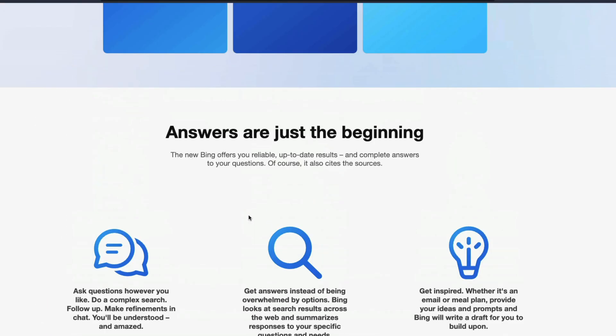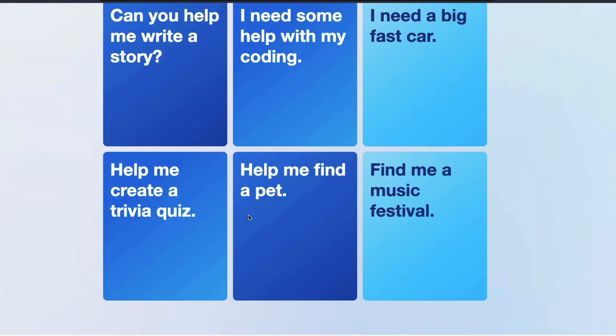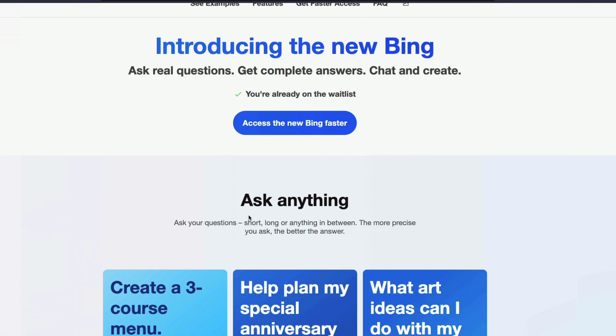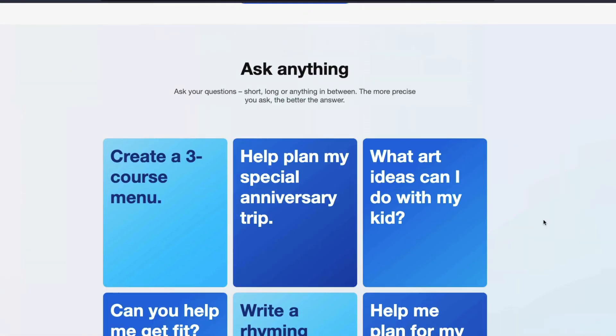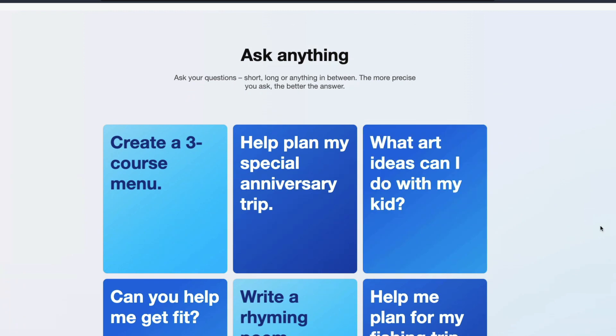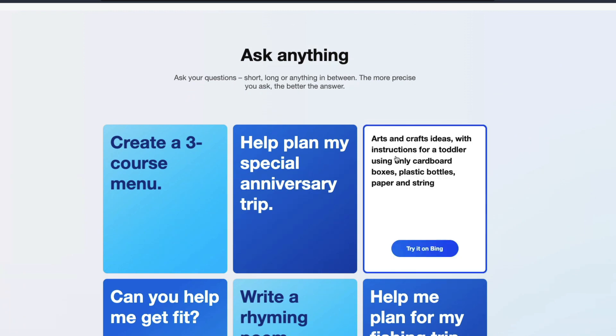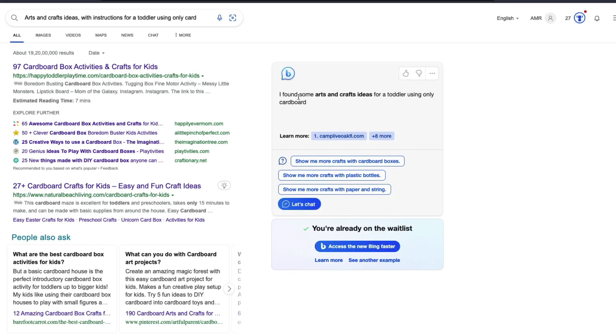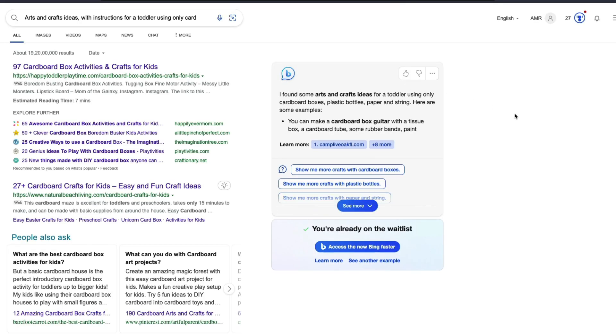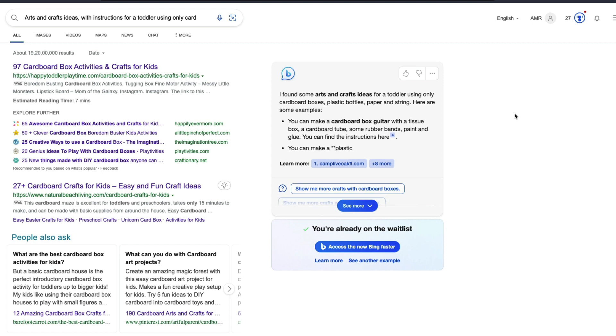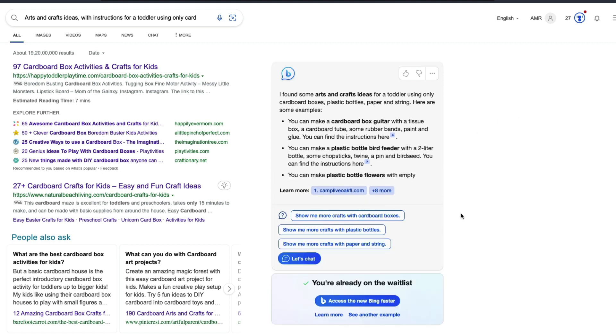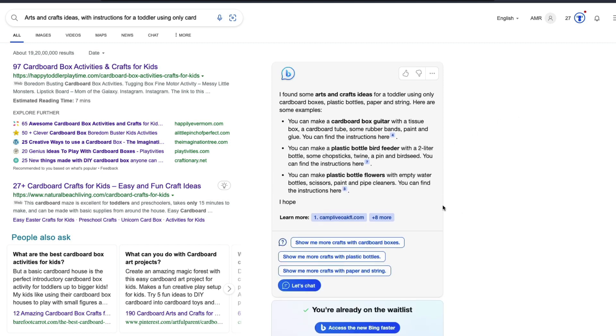Now, let's get to the questions in itself. I was quite interested. I was quite surprised and happy the way they are doing it. For example, if I go with this, what art ideas can I do with my kid, arts and crafts ideas with instructions for a toddler using only cardboard boxes, plastic bottles, paper and string. Click it on Bing, it's going to actually look for it. And then this is where you have got the sidebar. This is where you have got the Bing chat. It says I found something, and then it gives you the instruction.